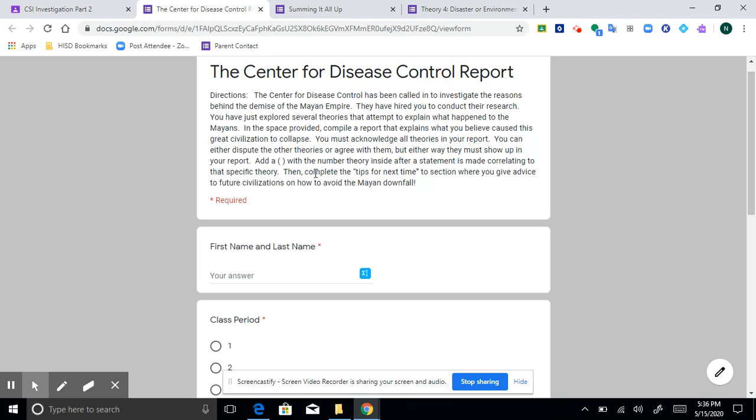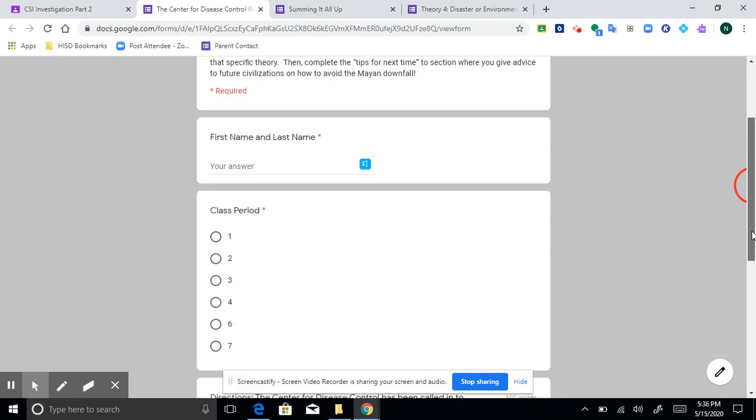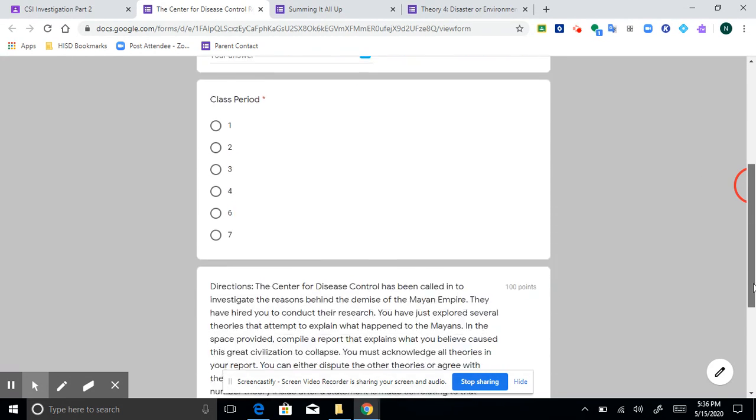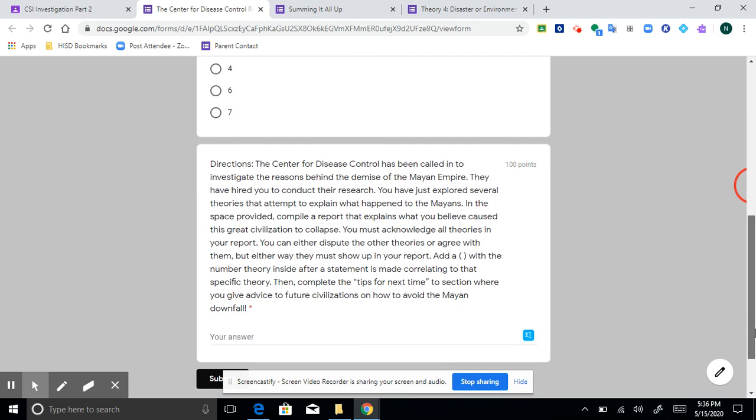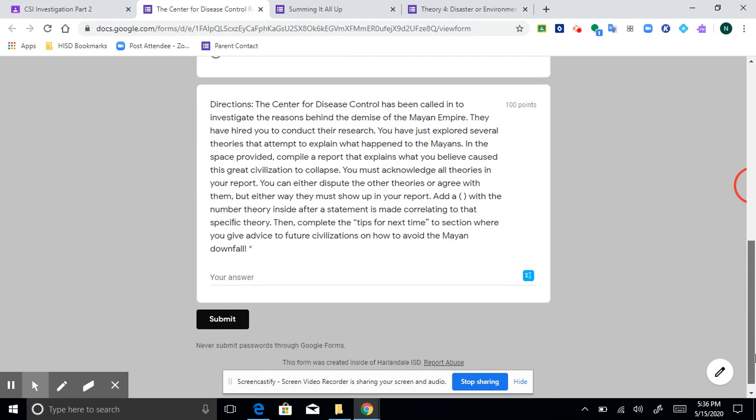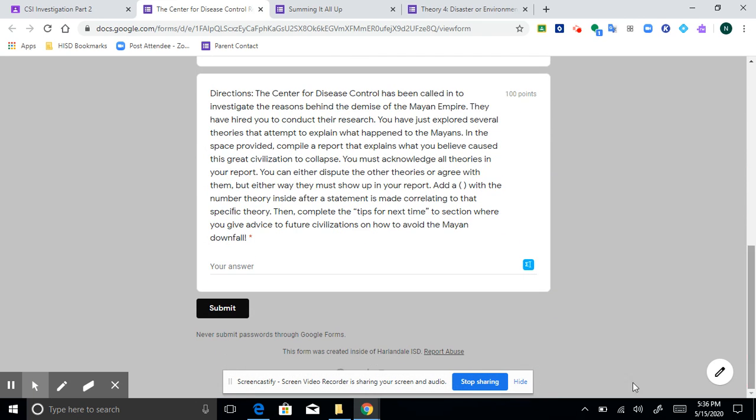So I think that's supposed to say then complete the tips for next time section. I think the word two just got added in there. So the long and short of it is this. Once you put your first and last name and your class period, the directions are repeated down here where you type. That way you don't have to keep scrolling up. So this whole section says exactly what I just read to you. And you type your answer down here, of course.